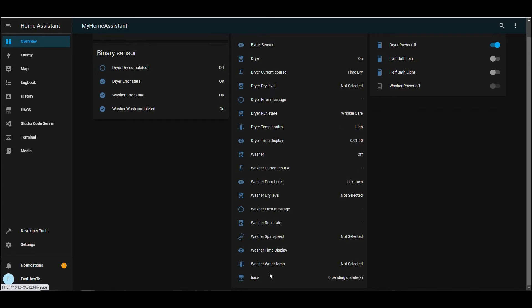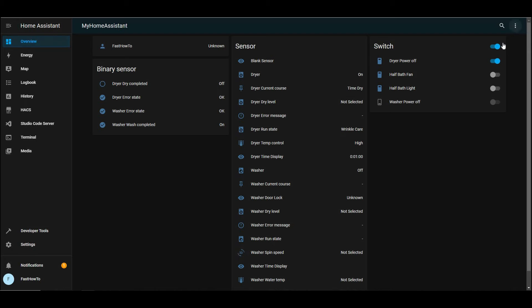So we'll go ahead up in the corner, click the three dots, and say edit dashboard. Yes, we want to take control. No, don't start with an empty dashboard.